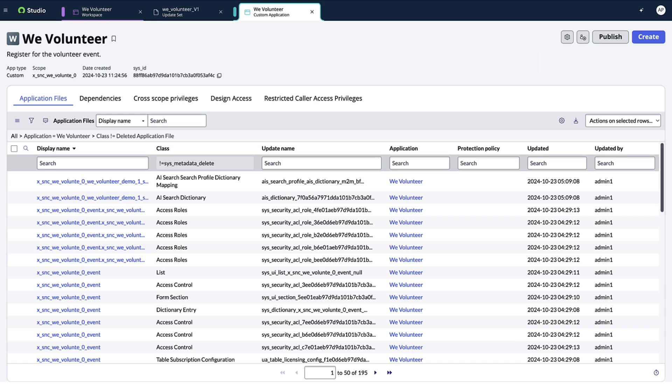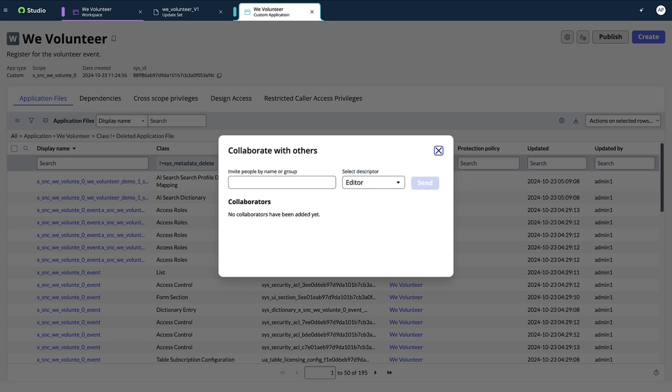To publish the application, we click the publish button. Then we can use the App Engine Management Center to move the application from one instance to another. We can also use additional features on app details like collaboration to facilitate faster development among dev teams.